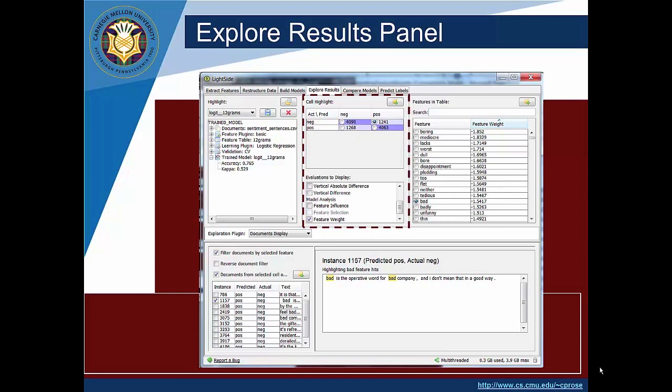So here we have selected the cell that corresponds to negative examples predicted as positive and we want to know what was the feature weight. So what is the contribution towards each feature towards making this classification. So positive weights are going to be a push towards making this classification and negative weights are going to be a push away from making this classification and the magnitude of the weight is going to tell us how big of a push that is.